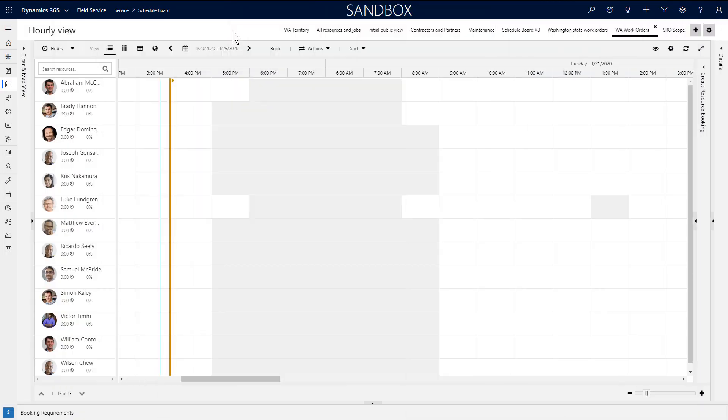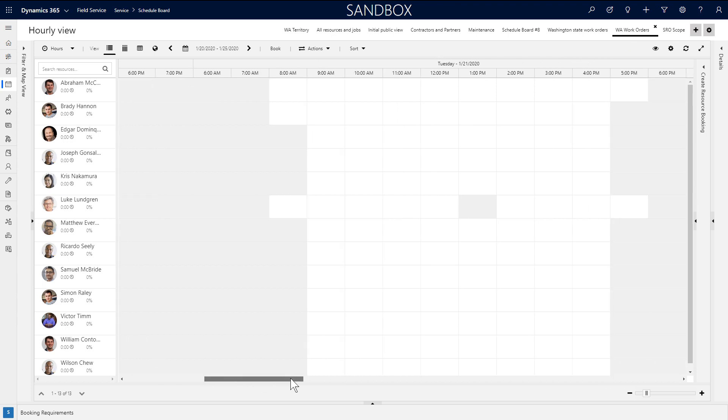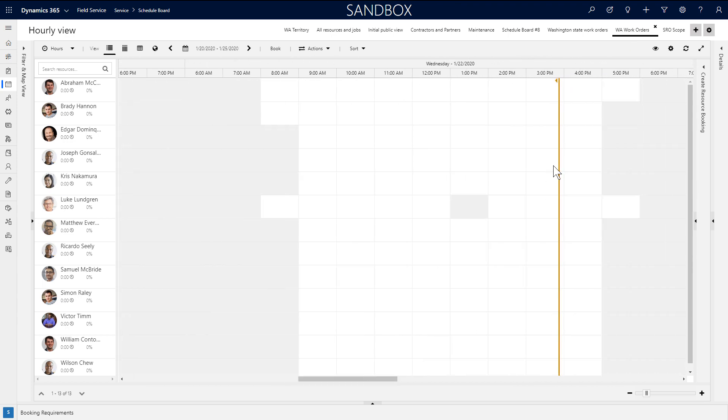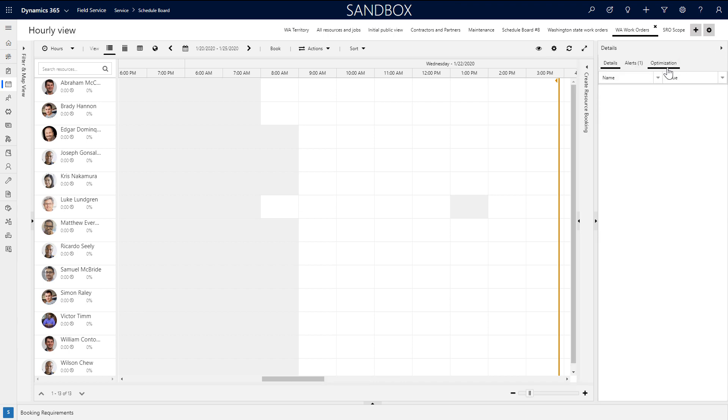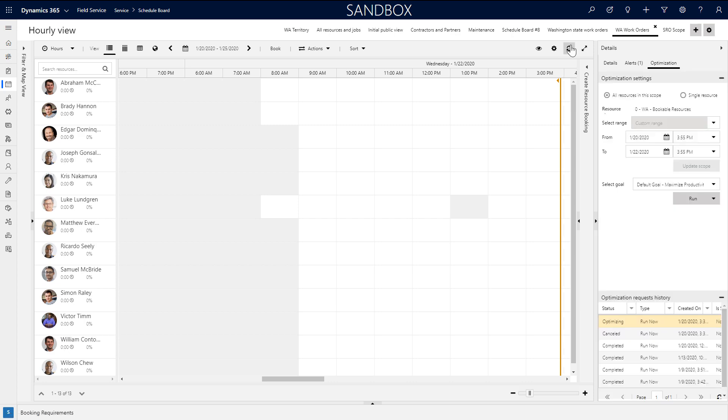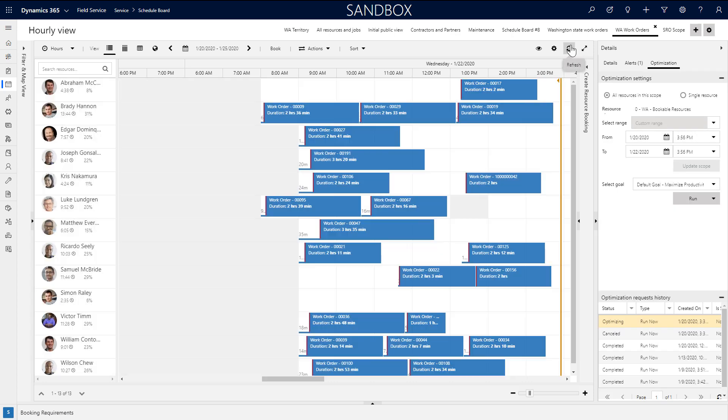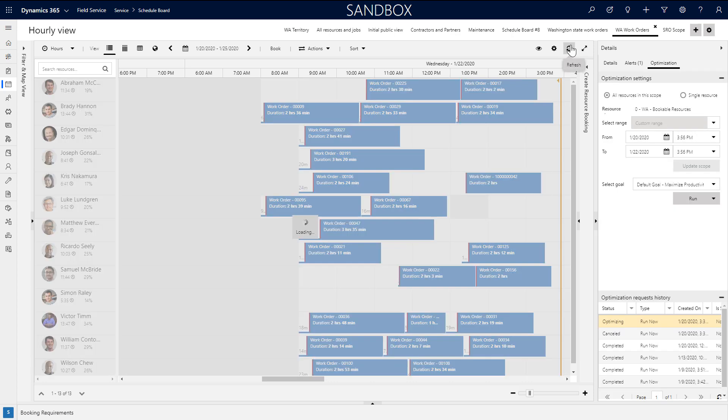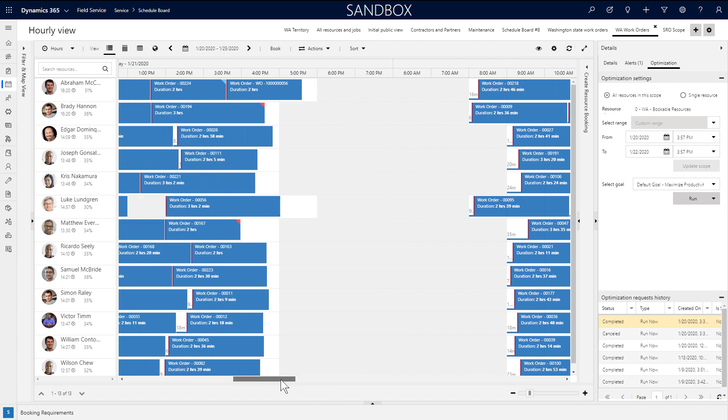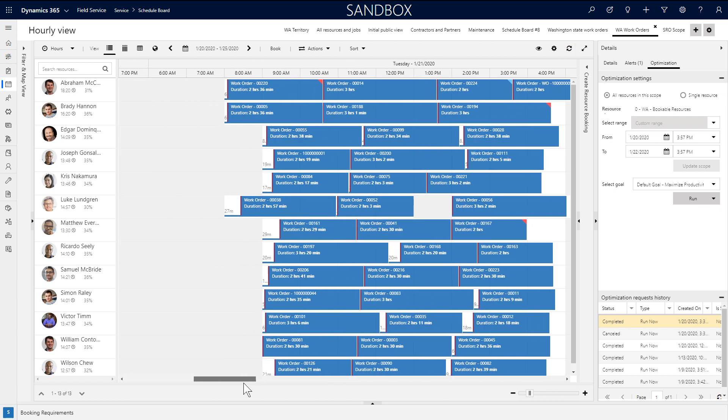Another option is to automatically schedule a list of job requirements to a group of resources. This is done with resource scheduling optimization, which you can run from the schedule board. After setting up RSO, a schedule board tab will automatically be created. In the details panel, you'll see an optimization pane where you can run RSO or run it as a simulation. After just a short time, you'll see the automatically scheduled jobs in the center pane just like any other job.